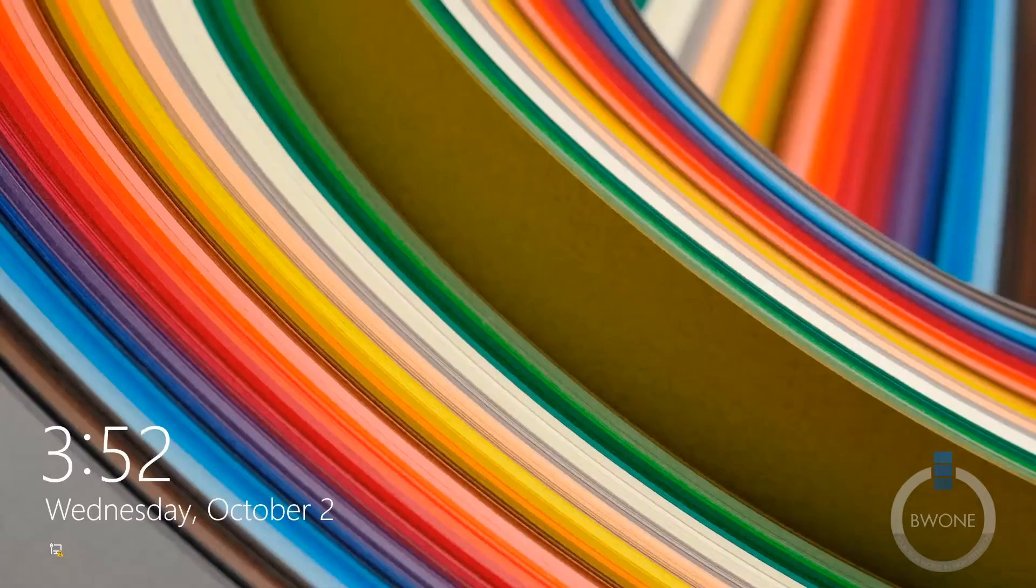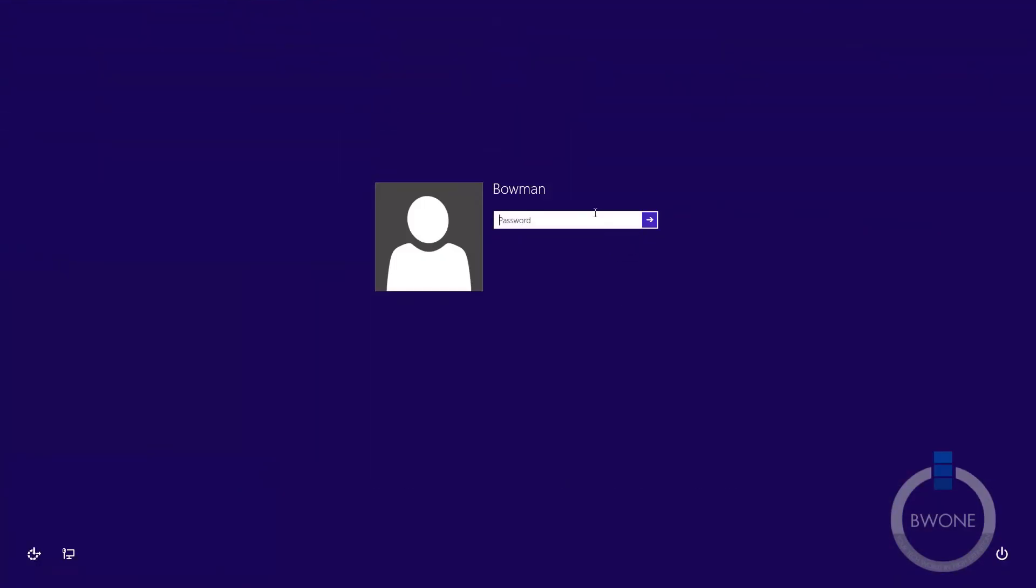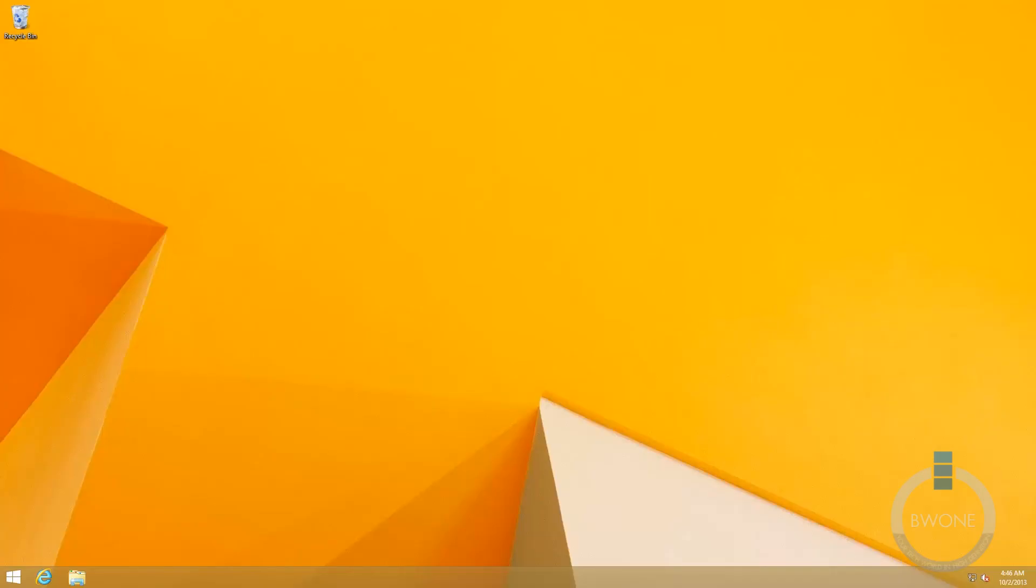So we'll see the login screen first. Yep, there we go. We'll go ahead and click on that and we'll want to log in. Of course you always want to have a password protection machine. It's always just a good idea to have it.